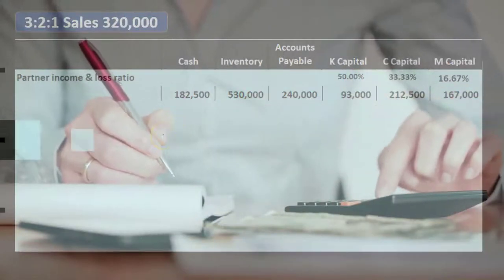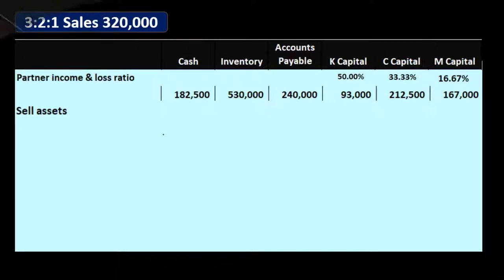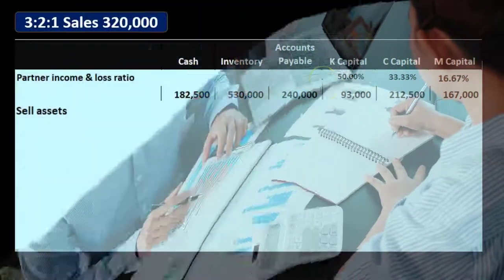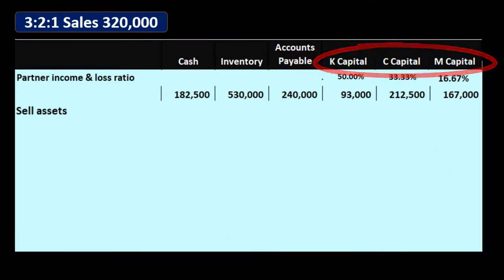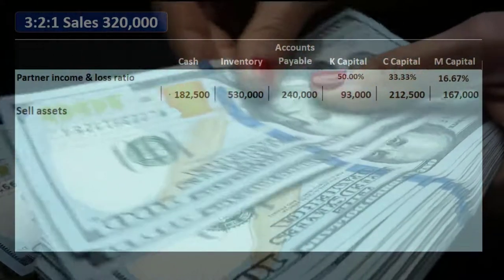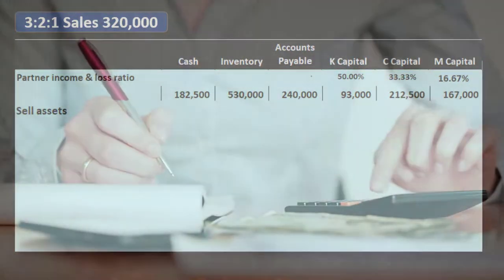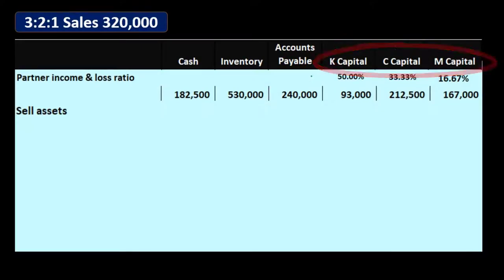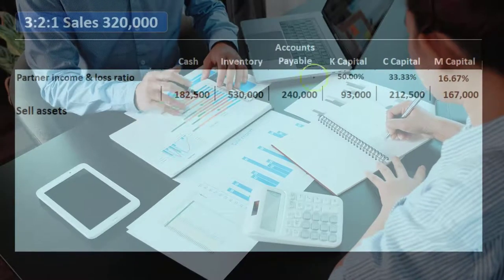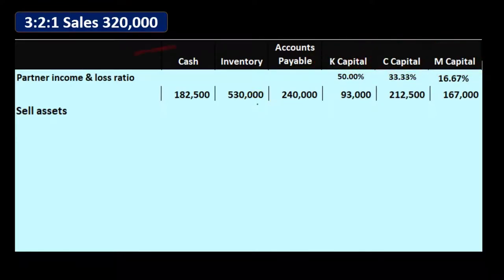In a table format we're essentially working in an accounting equation format. We're going to go through this in order: sell the assets, apply the gain or loss to capital accounts per profit sharing, check for negative capital account issues, deal with those issues, then pay off liabilities, and finally pay the partners. We go in this order to cause the least problems — negative capital accounts can still occur, but we want them to result from the process, not from paying owners before selling assets.